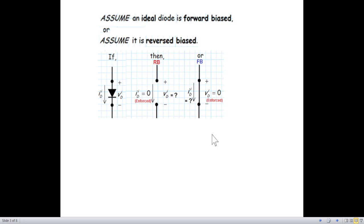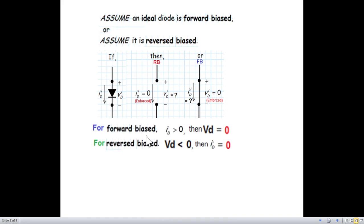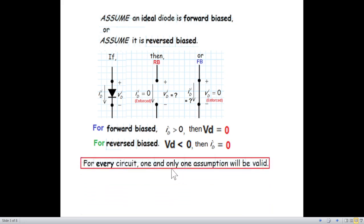This is the whole crux of the technique we'll be using to solve ideal diode questions. If we have assumed the diode to be forward biased, the diode current must be positive. If we have assumed it to be reverse biased, the diode voltage must be negative or less than zero. Once we have found a solution that satisfies these, we stop — for every circuit, one and only one assumption will be valid.